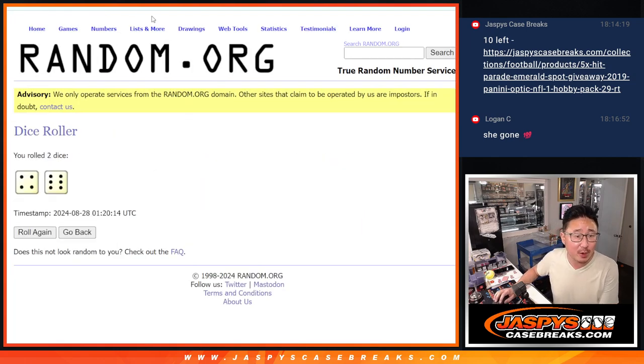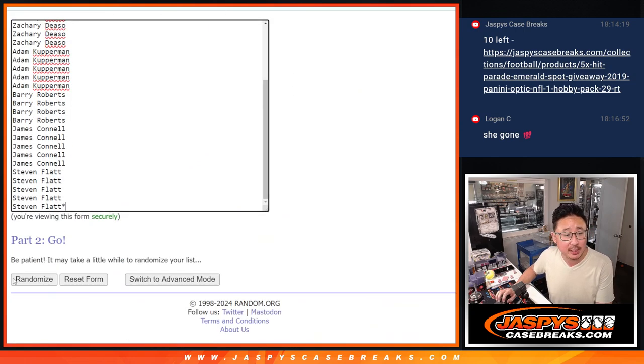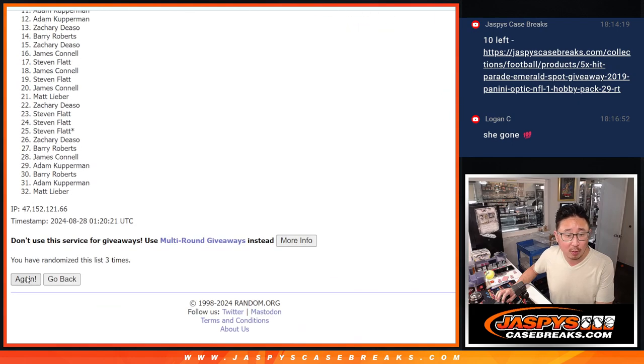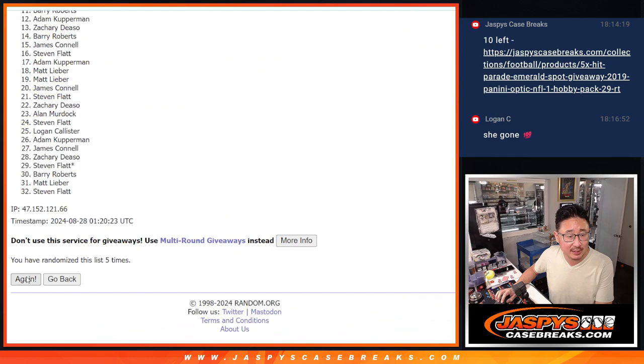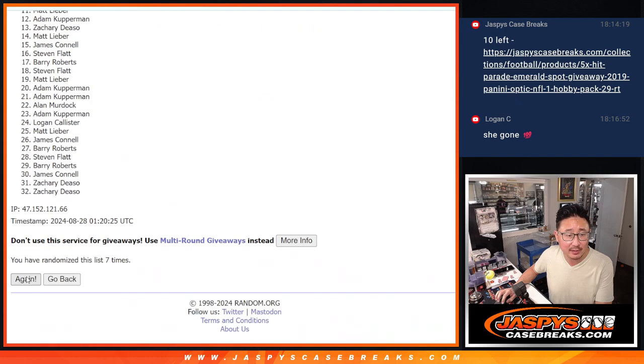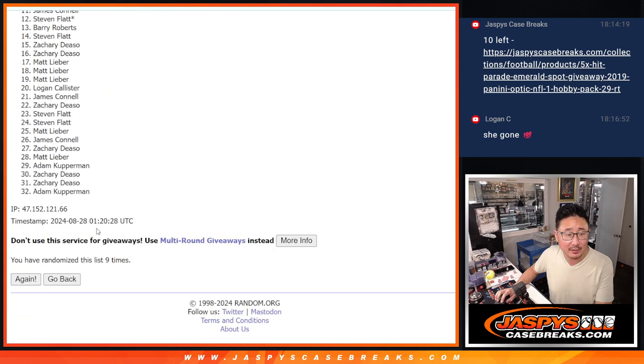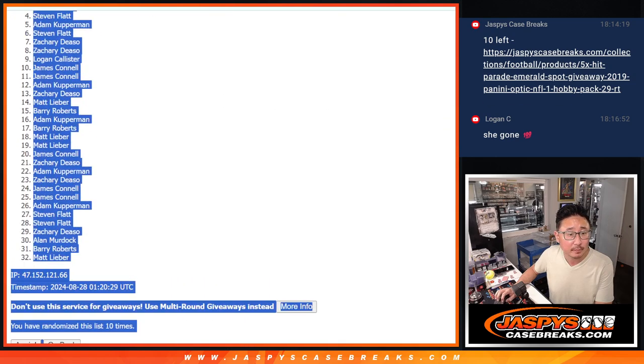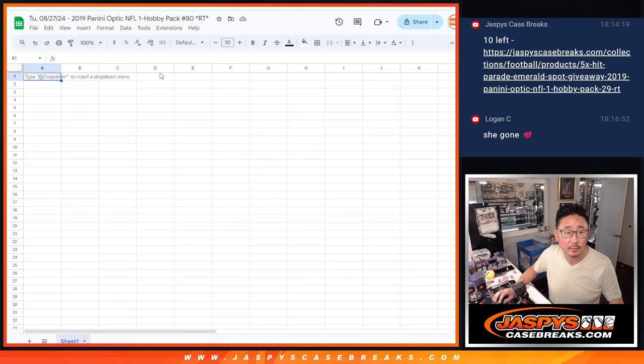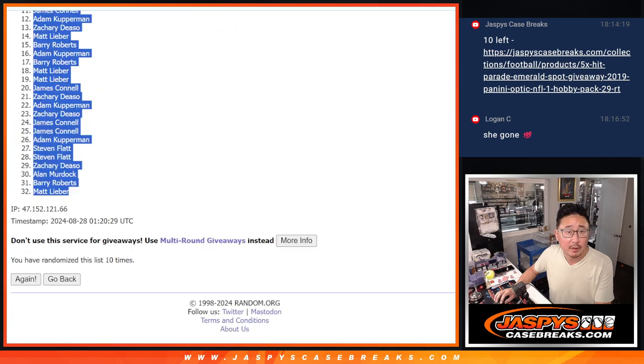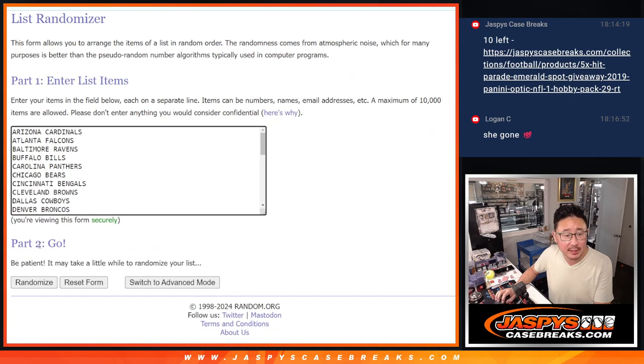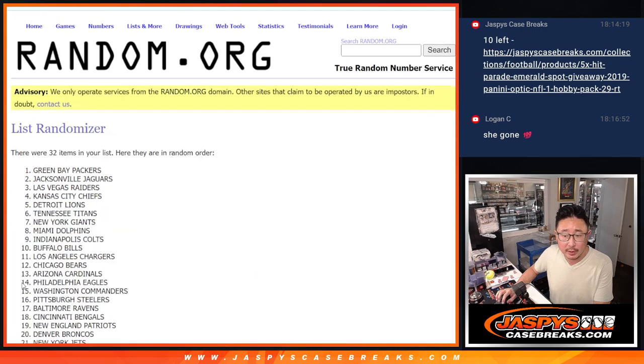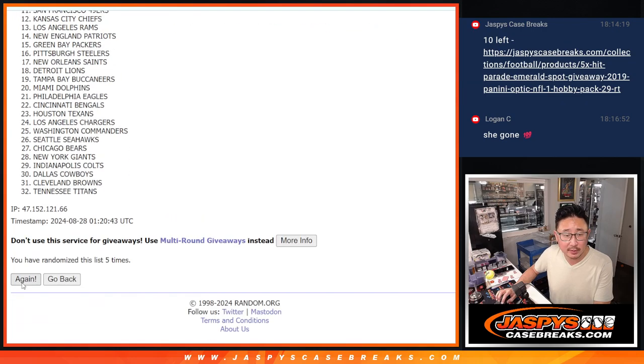Let's roll it, randomize it. Four to six, ten times names and teams. One, two, three, four, five, six, seven, eight, nine, and ten. Four and a six, ten times for the teams.